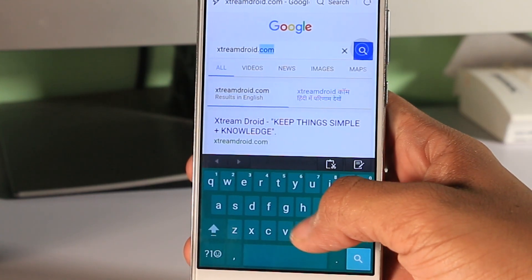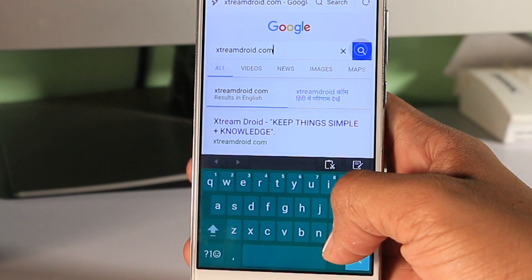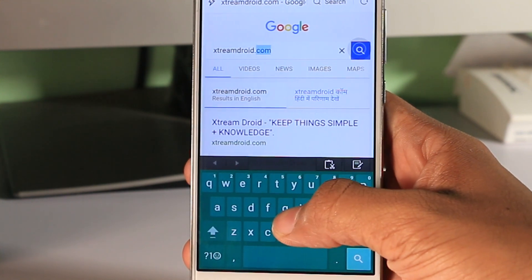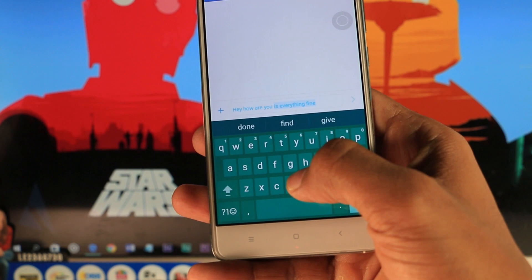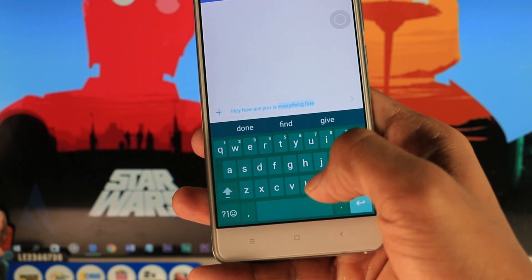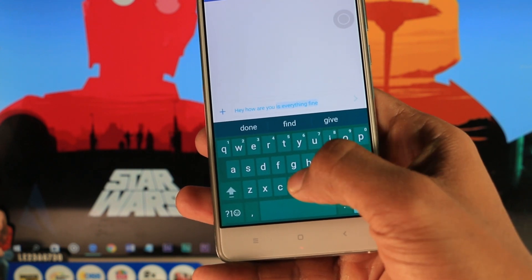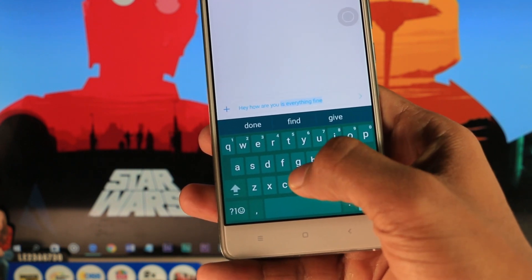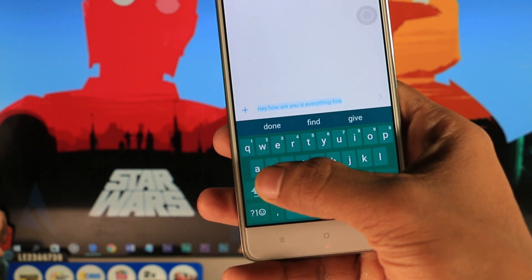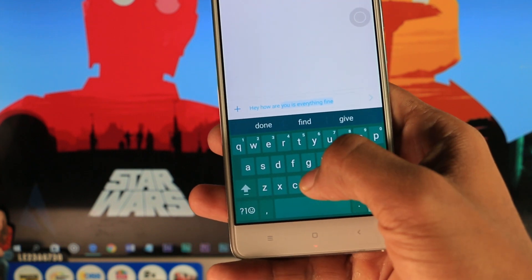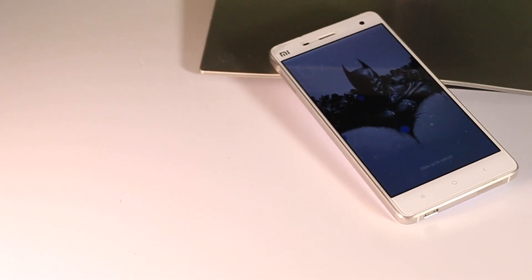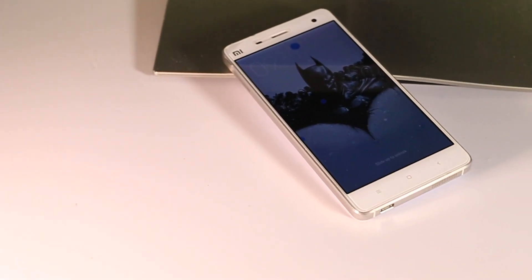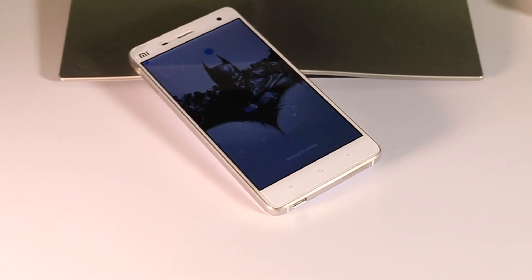The best thing I like about this keyboard is that you can now select and delete words from your text or message by just holding and swiping left on the backspace key. You can select as many words as you want, and this is really very convenient. These are the new features and tricks you're going to have with the new Android N keyboard.